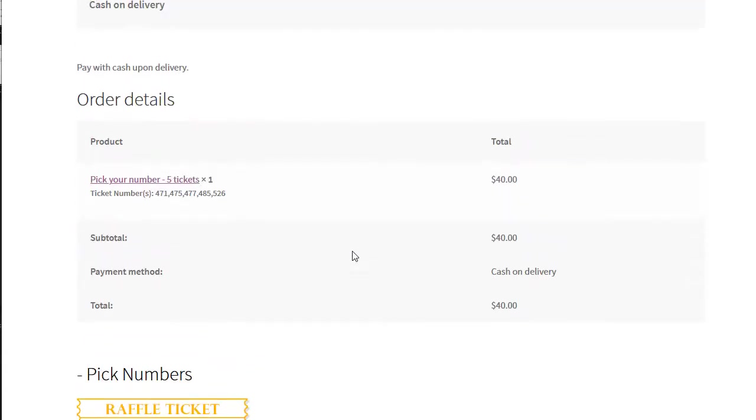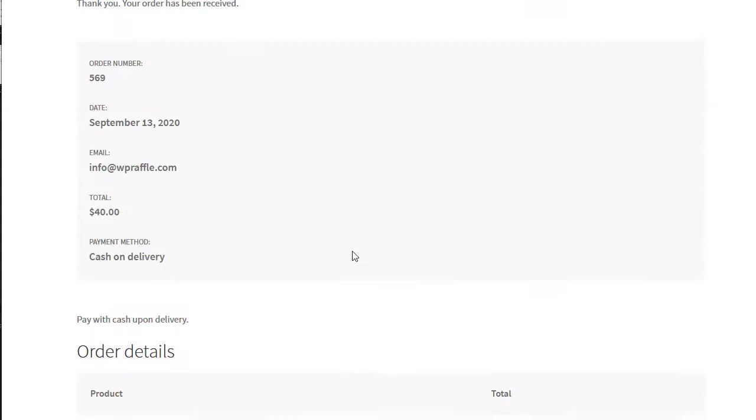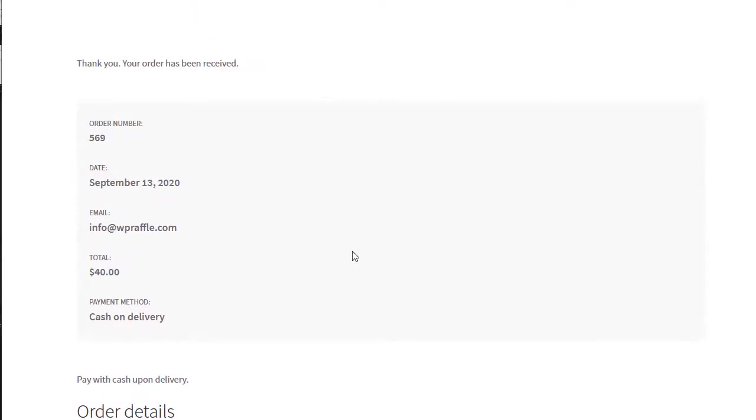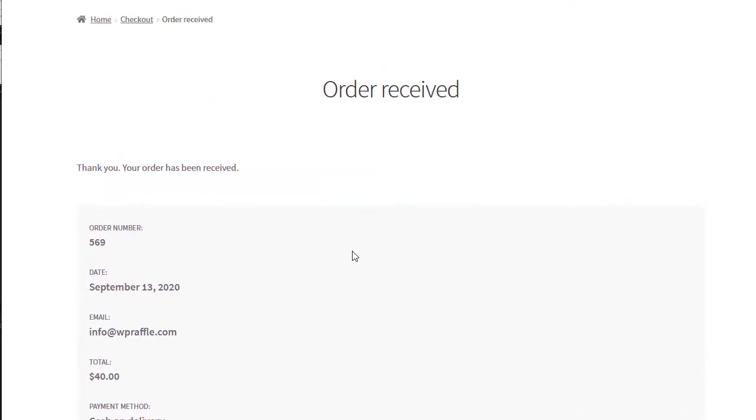And that's it, it's easy. You can pick your numbers now or you can have them just assigned in random, simple settings, very easy.